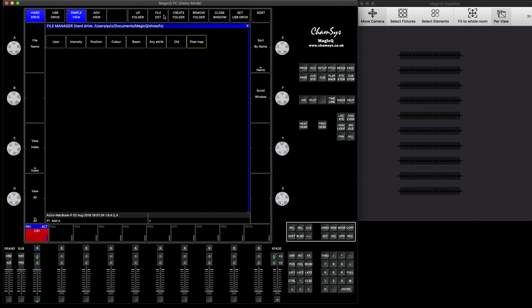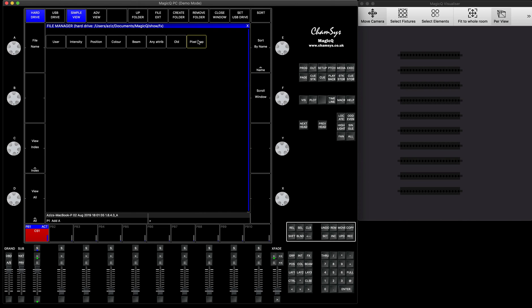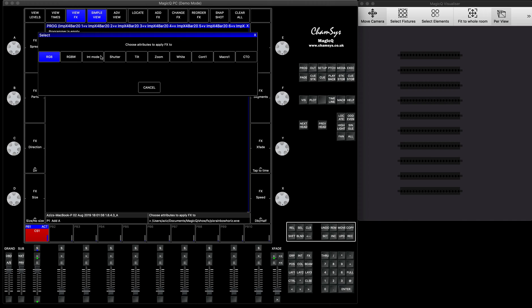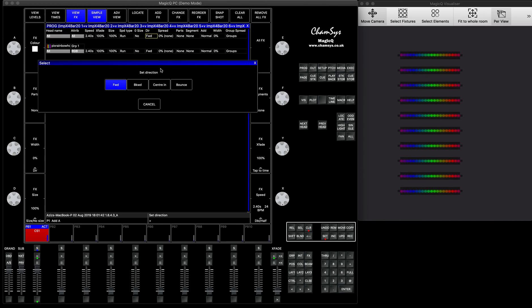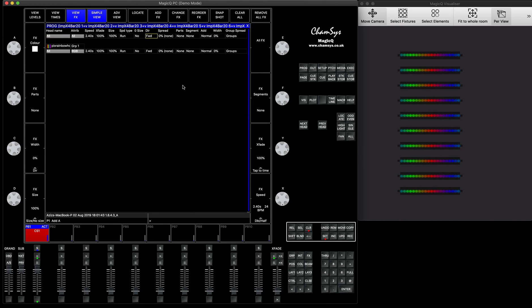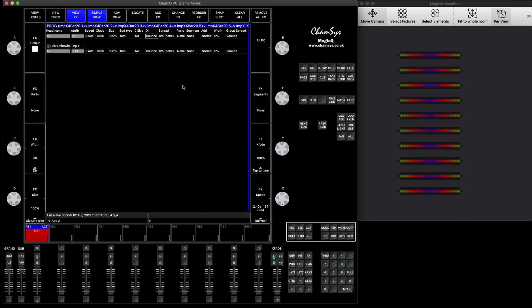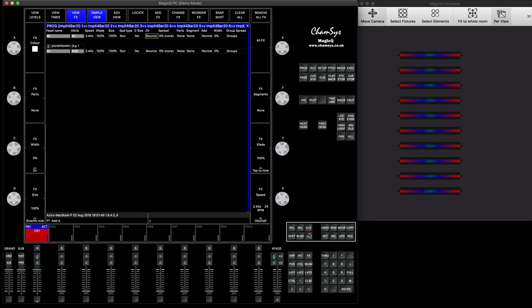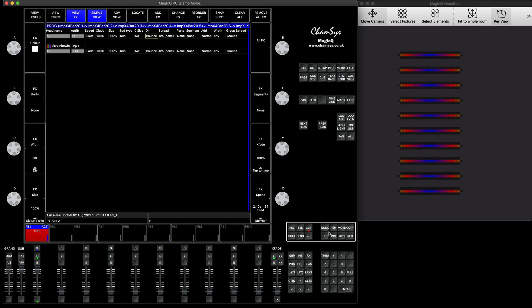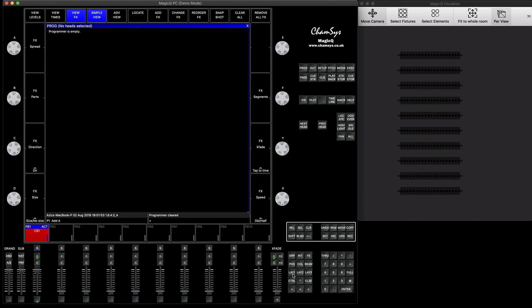You can play with pixel mapping — you can do something like a rainbow horizontal on the RGB and you have a nice effect. And you can also do other effects. It's fairly simple to run this. You can record that and it's going to be recorded as a normal effect.